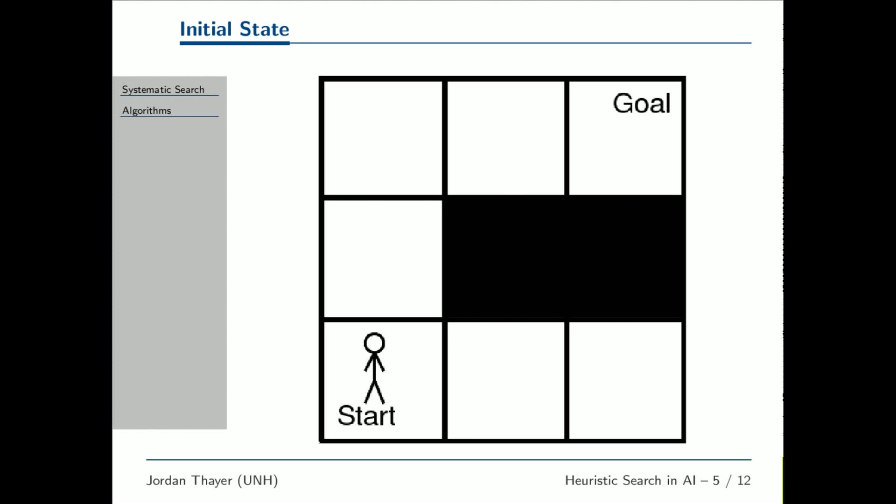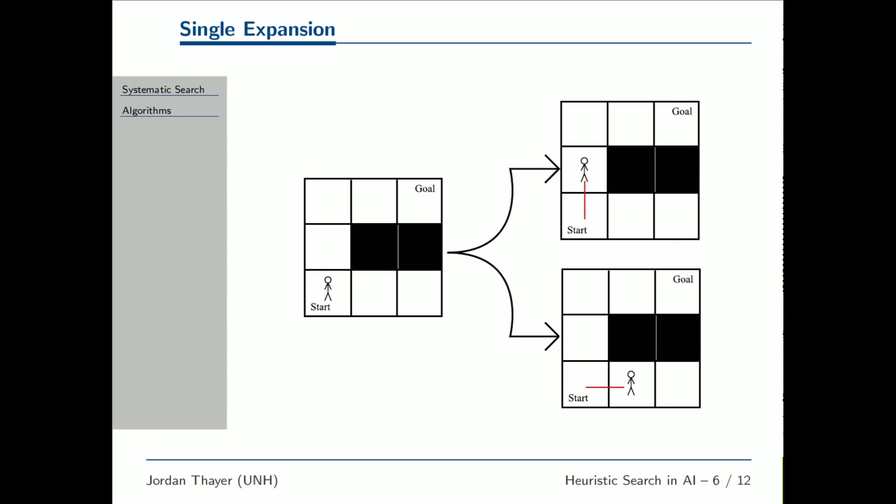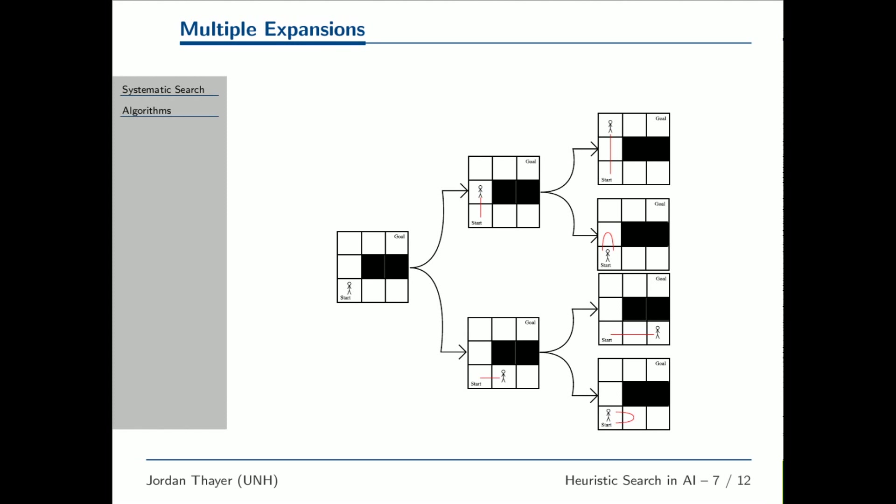Starting with the initial state, we consider taking each of the possible actions. Here we show the result of one expansion. Here we show the result of multiple expansions.